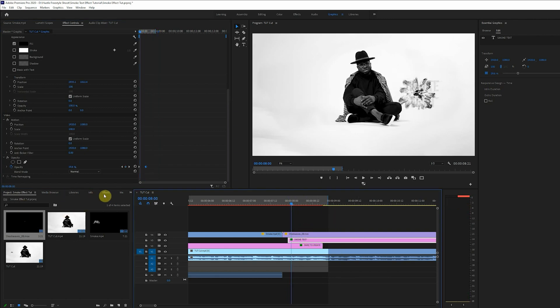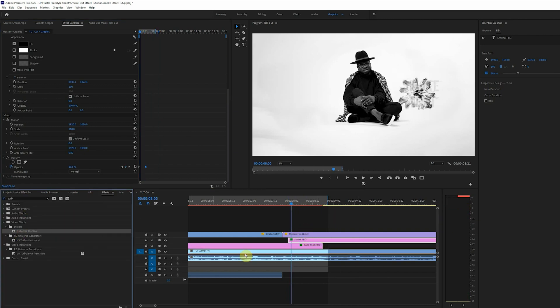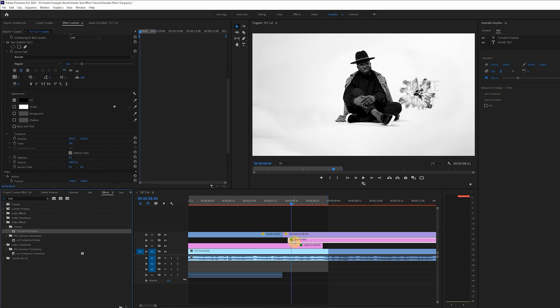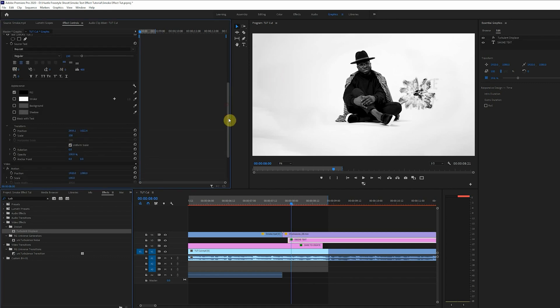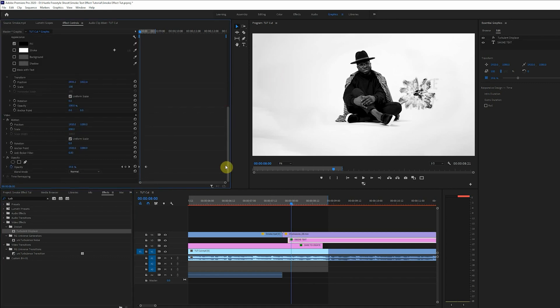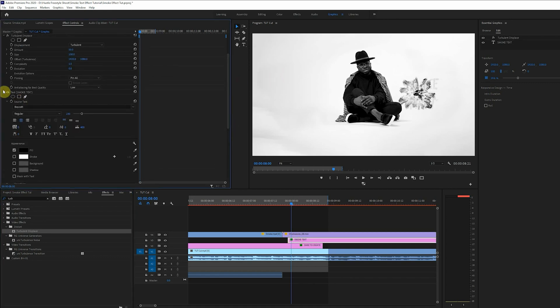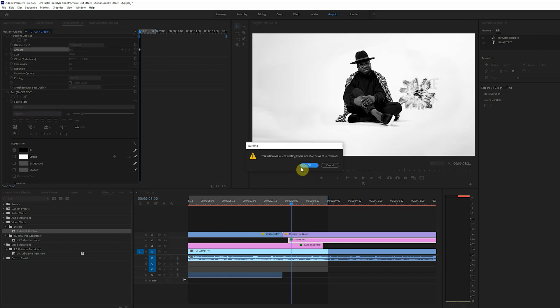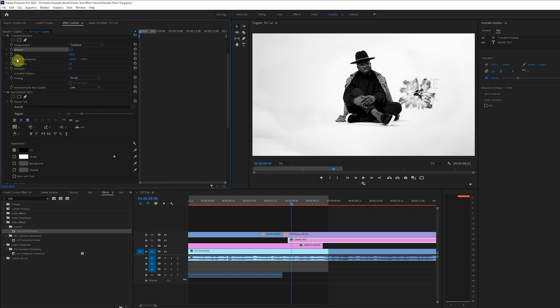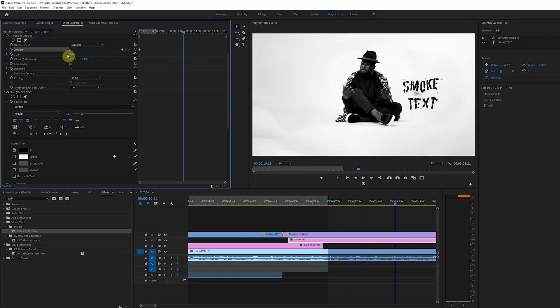And now we'll bring in the turbulent displace effect just like we did with the first text. Go to the effect control panel to set the amount of displacement and this time we'll just play around with it until we're satisfied with our results.